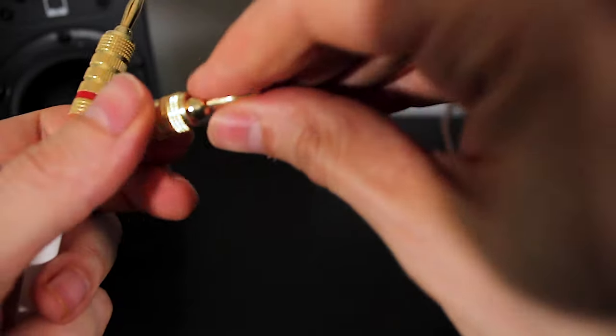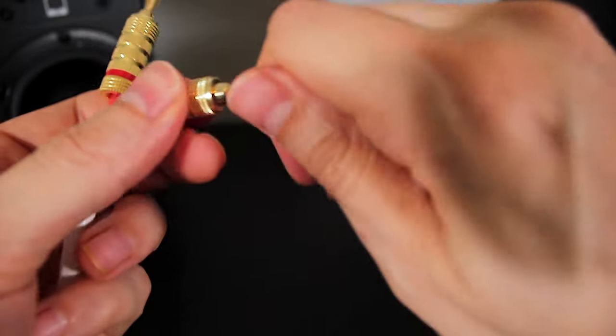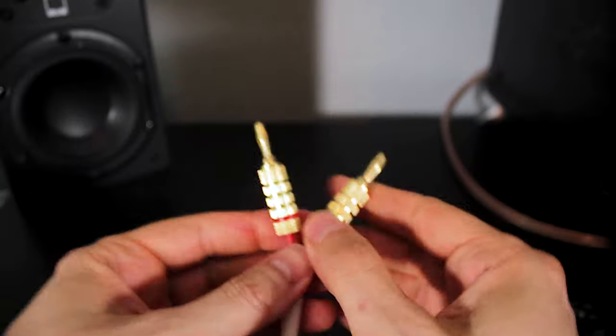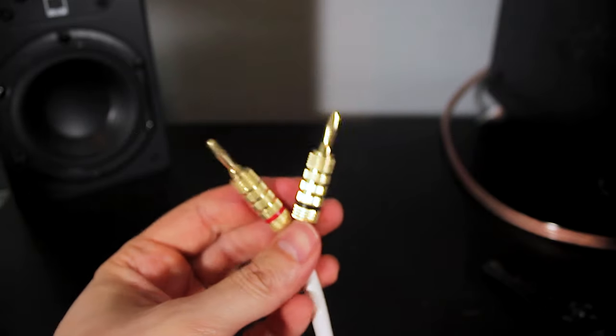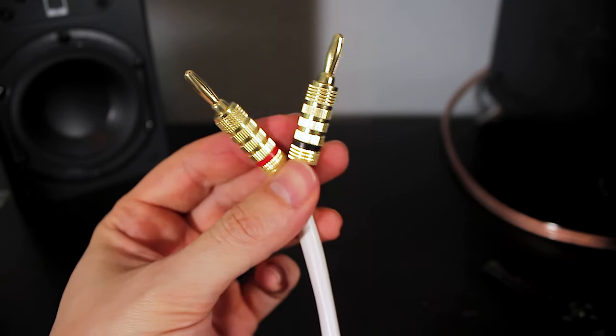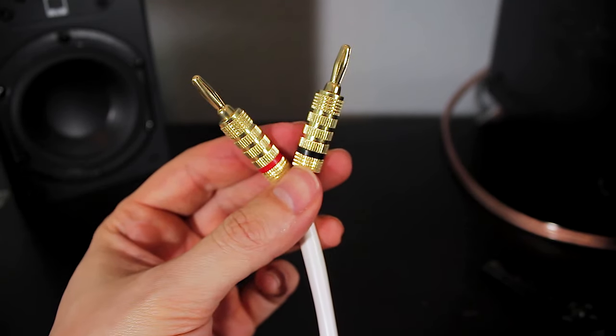Okay, make sure the top is tight also. Now we have banana clips.